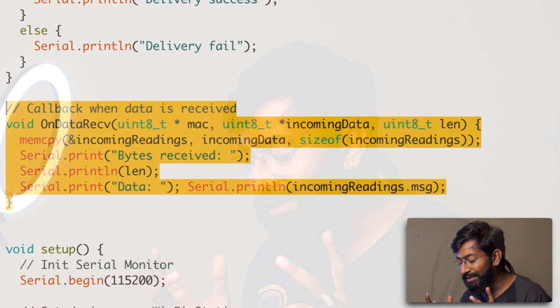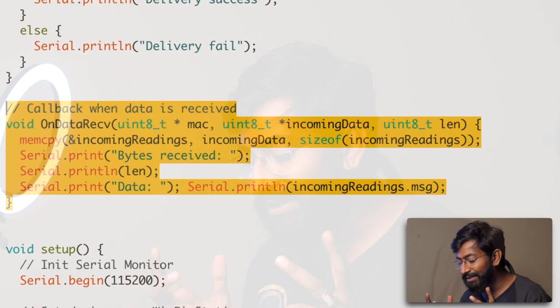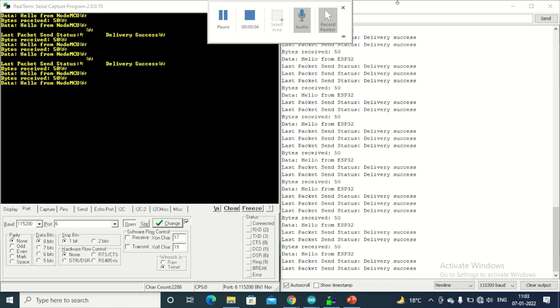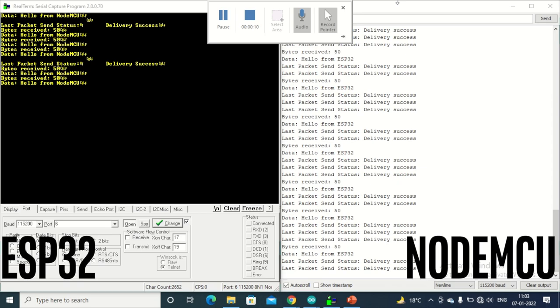After uploading the code onto both respective boards, we are successfully able to transmit and receive data from each module. The left window shows the ESP32 module output and the right window shows the NodeMCU module output. With this, we have successfully learned how to transfer data in two-way communication between ESP32 and NodeMCU. You can do the same for two ESP32 boards or two NodeMCU boards as well.